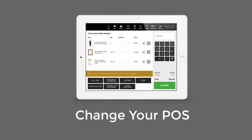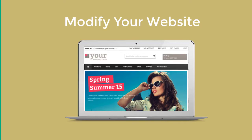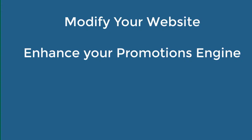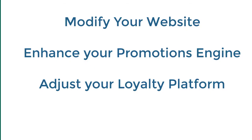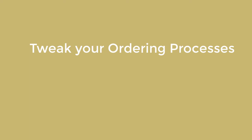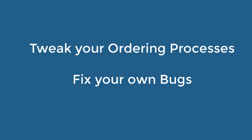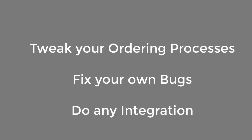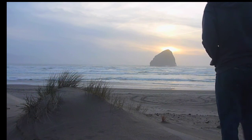Maybe change your POS, modify your website, enhance your promotions engine, adjust your loyalty platform, manage your payment gateway, tweak your ordering processes, fix your own bugs, do any integration, or just make a tiny change to anything.